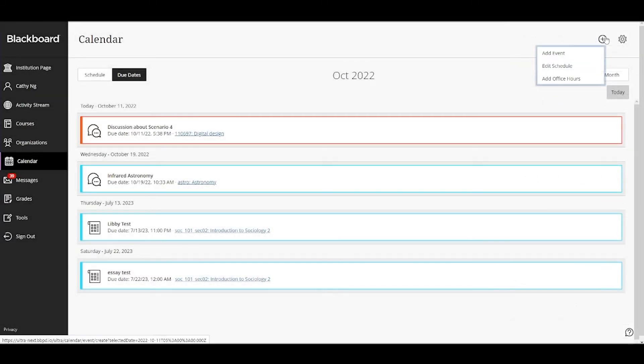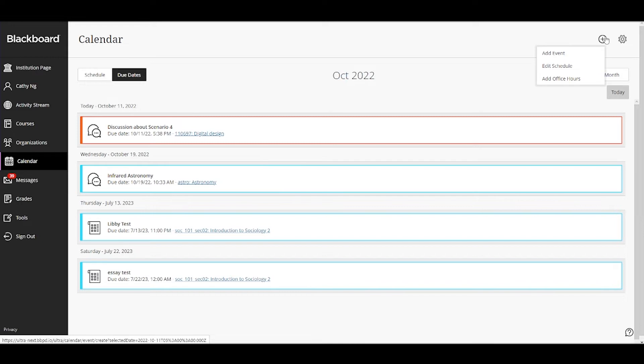You can add events, course schedules and office hours. Add personal events to keep yourself organized.